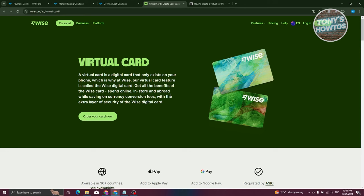So one of those websites that you could try here is Wise. They offer a virtual card here, but you do need to create an account with them and provide some details about yourself as well.